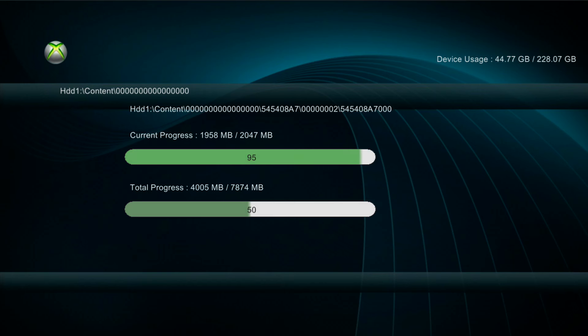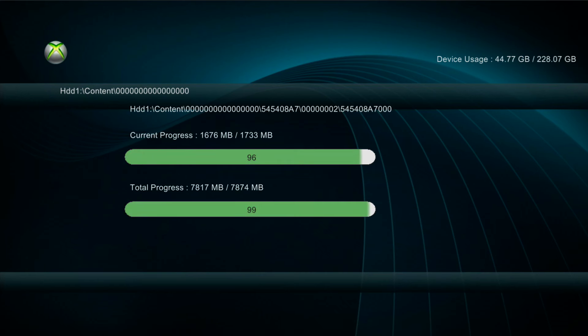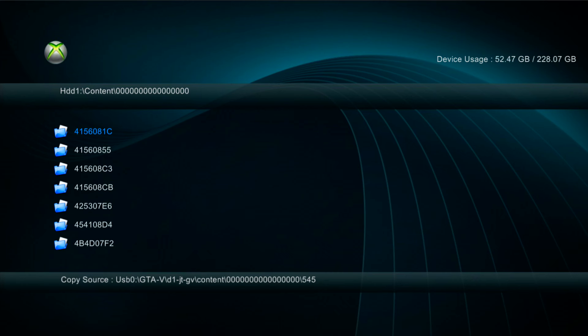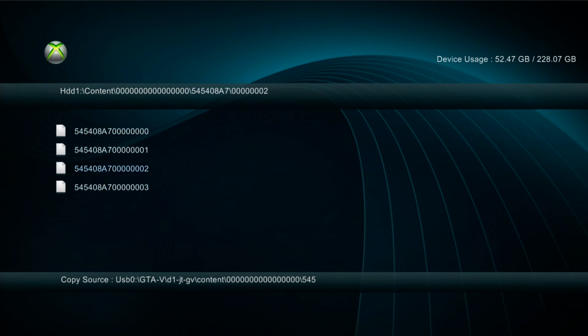I'm not sure if other multi-disc games are different because this is the only multi-disc game I've actually tried apart from Halo 4. I'd have to actually go back and check to make sure Halo 4 follows the same principles as GTA 5. So as you can see here we've now got it transferred over, 545408A7, and I've got these four files in here.